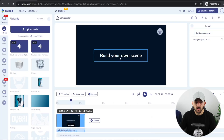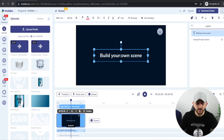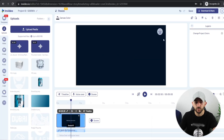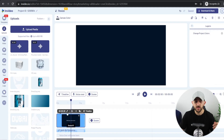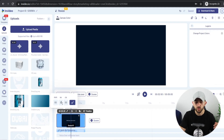Delete the caption and the logo placeholder so you have a clean canvas. We're going to start by editing the scene duration — click on the pencil icon and change the scene duration to seven seconds.